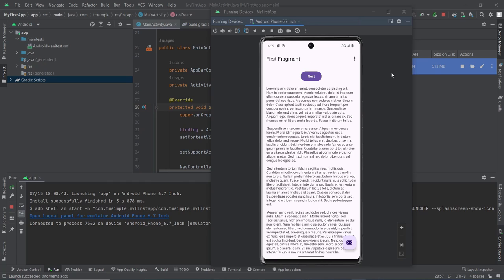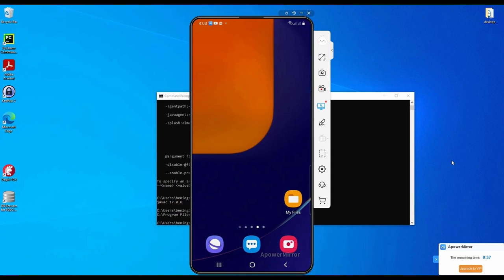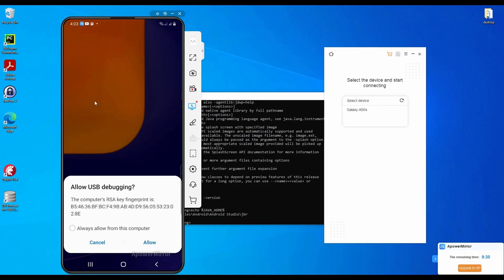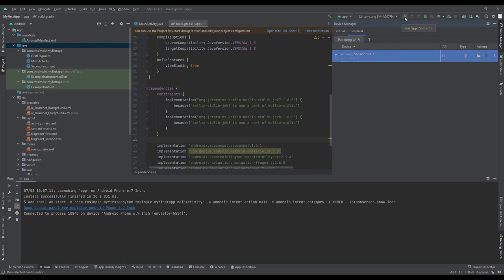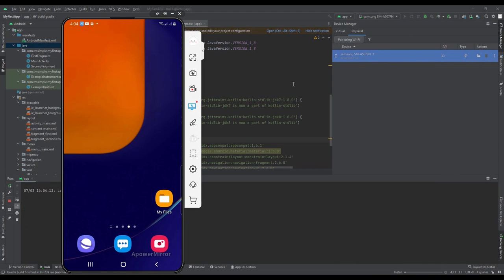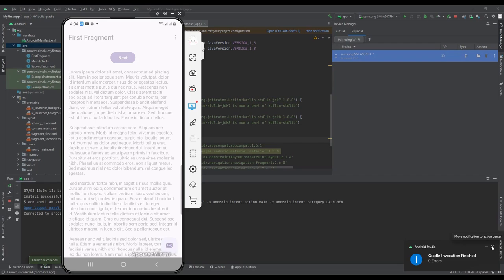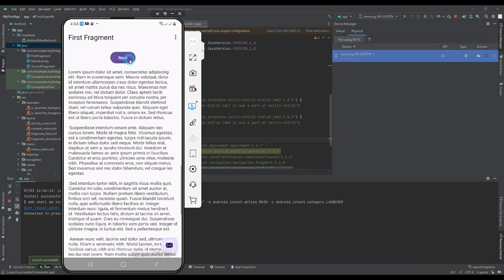Next, I will connect my Samsung phone using USB cable and run our first application on it. We can see the Samsung phone listed in physical device manager tab. Make sure we target it and run the application. We can see a message, Gradle invocation finished with zero errors. So now the application is running on Samsung phone that is connected through USB.